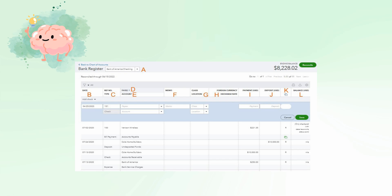Payment: enter the amount of the check, or leave it blank for a deposit. Deposit: enter the amount of the deposit, or leave it blank if it's for a check. Reconciled: a check mark will appear in the column once you indicate the transaction has been cleared by your bank during the bank reconciliation. Do not add or remove a check mark manually.